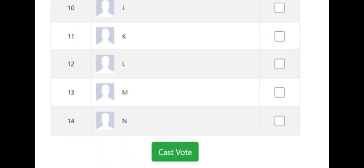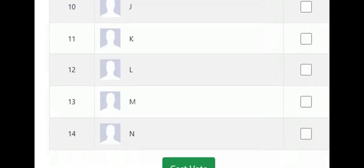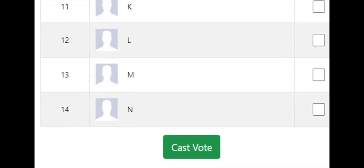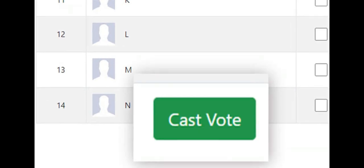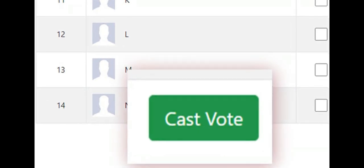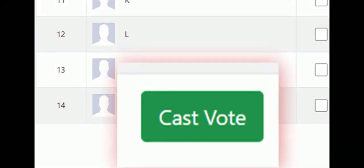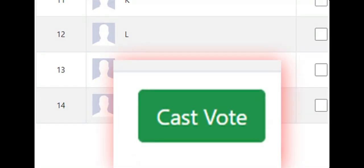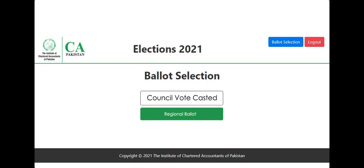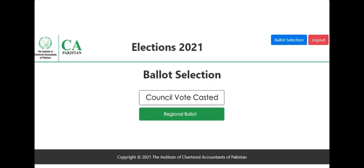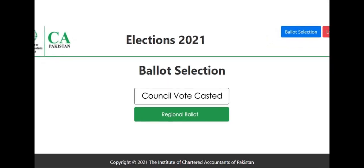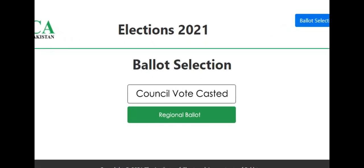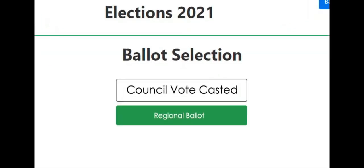You cannot cast more or less than the required number of votes as per your constituency and zone. After selecting your candidates, press the cast vote button to vote. Only after pressing the cast vote button will your vote be casted. Once you have casted your vote, the following screen will appear again. Now you would press the regional committee button.